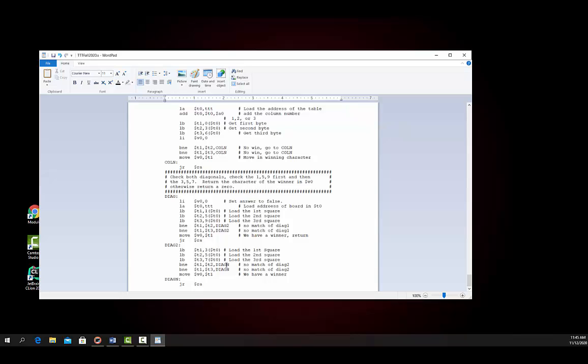So this is a very straightforward little tic-tac-toe game that I have the students write. There are probably a half a dozen different ways to do this — this is just one. I hope you find it useful in developing your own MIPS programs. Thank you for listening.